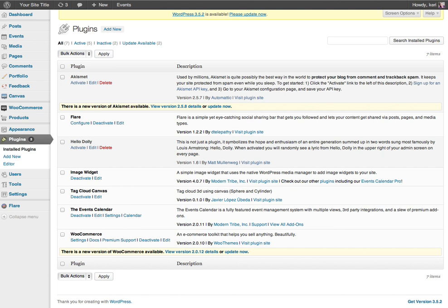If you have a look halfway down my list of plugins you can see there's one called image widget. So you need to have that plugin installed, that's your first step for this tutorial. If you're not sure how to do that please go back and have a look at my other tutorial which goes through how to install a plugin.